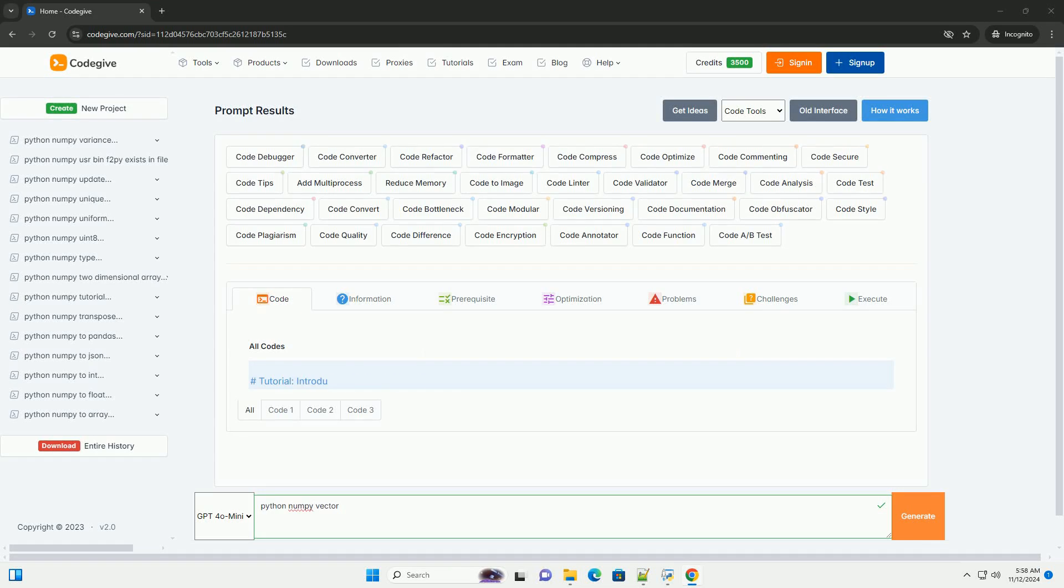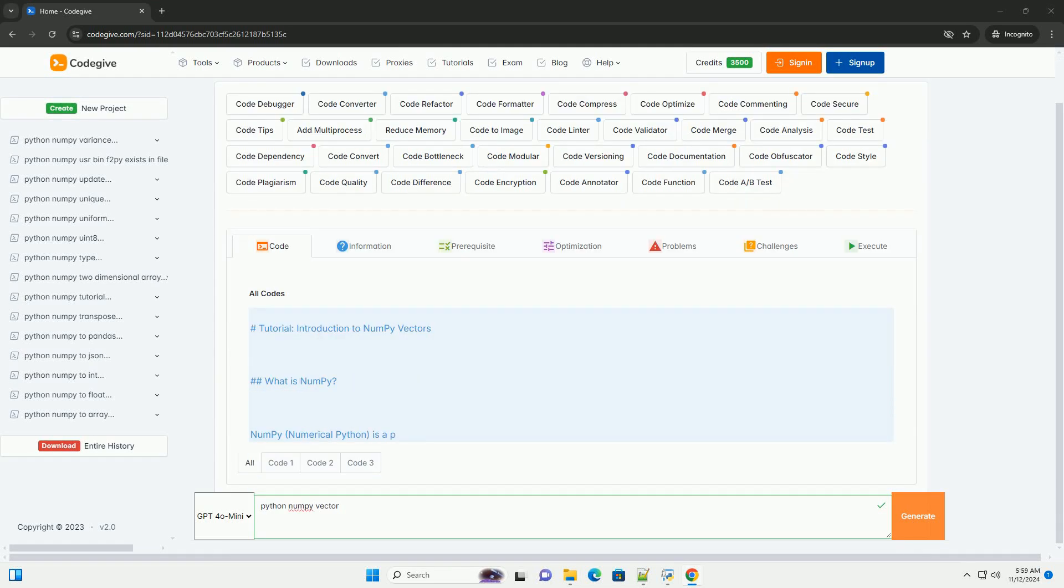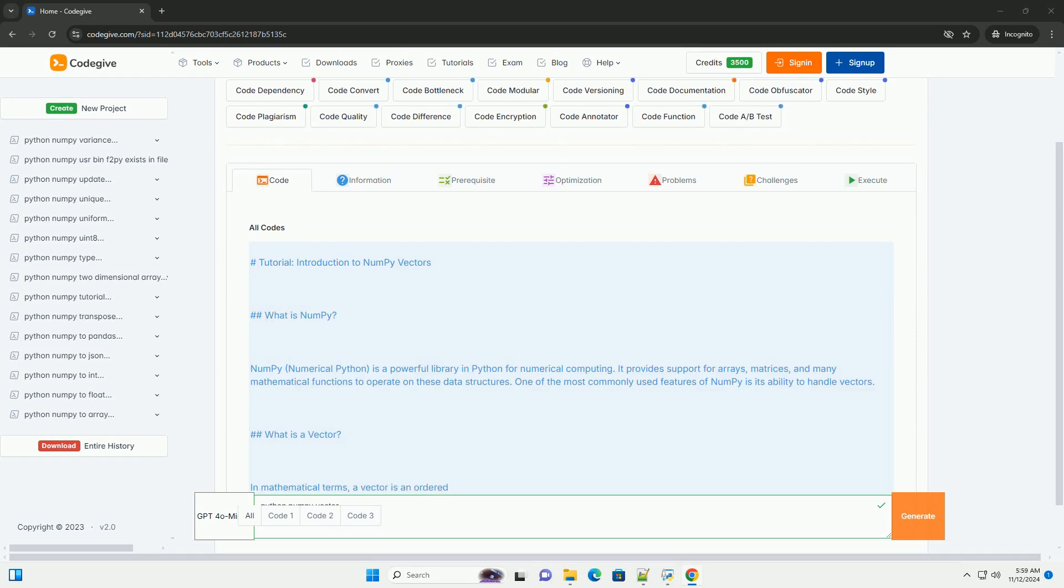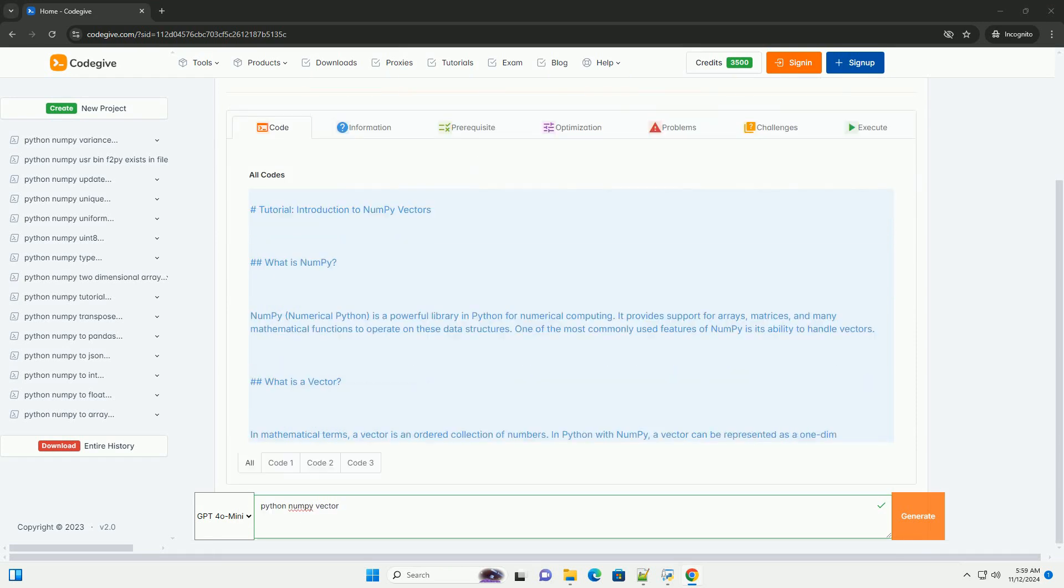Download this code and get free GPT-40 from CodeGive.com, link in the description below.